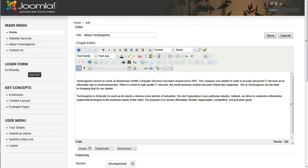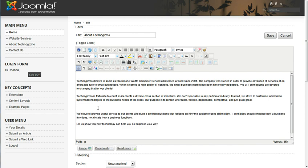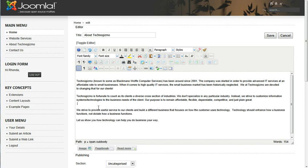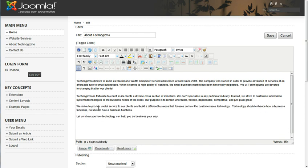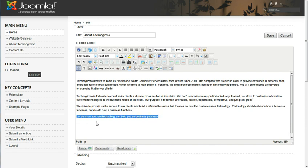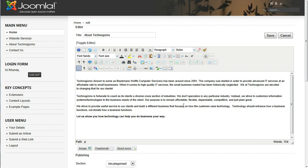I have in a notepad document some extra verbiage I want to add to my article so I'm going to copy and paste it in. Get rid of that extra space there. I also want to bold this last line so I'm going to highlight that, click bold, there you go.